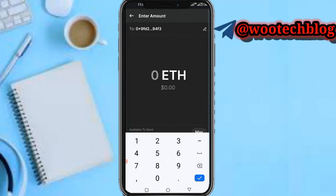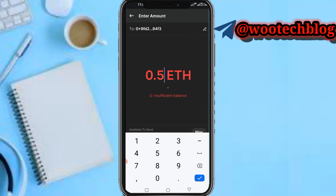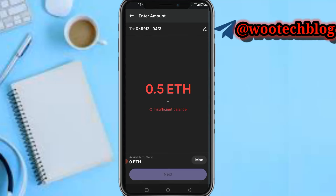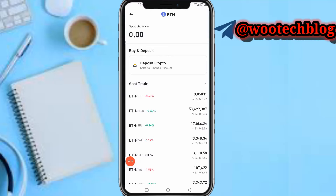Select Ethereum, then paste the Binance deposit address at the top, and tap 'Next'. Then put in the amount of Ethereum you want to send — for example, 0.5 ETH. Enter the amount, tap 'Next', and complete the transfer.